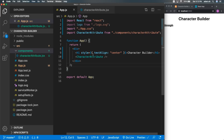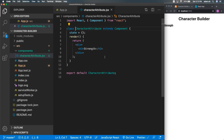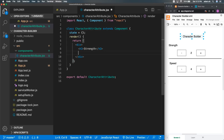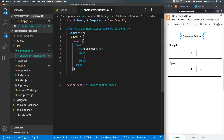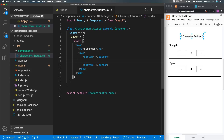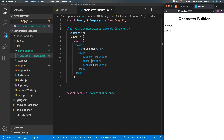Inside CharacterAttribute, we want to follow the mockup. Strength looks like it's in the right place. Below that, I'll add a div with two buttons — a plus button and a minus button. In between them I'll add a span with the number 2 as a placeholder. Back in the React application, we can see those elements rendering.